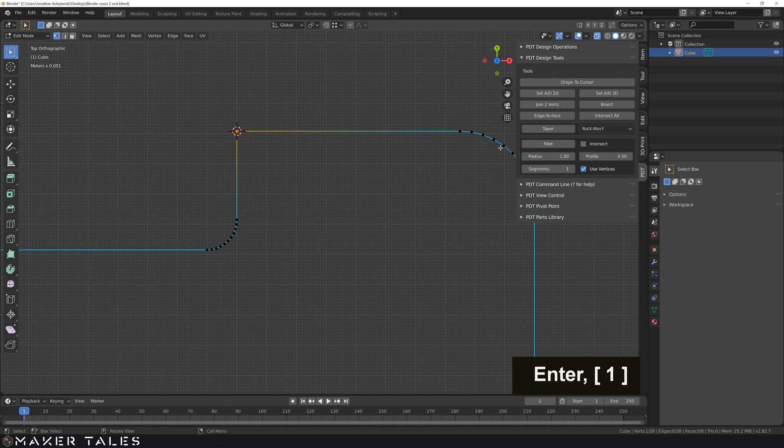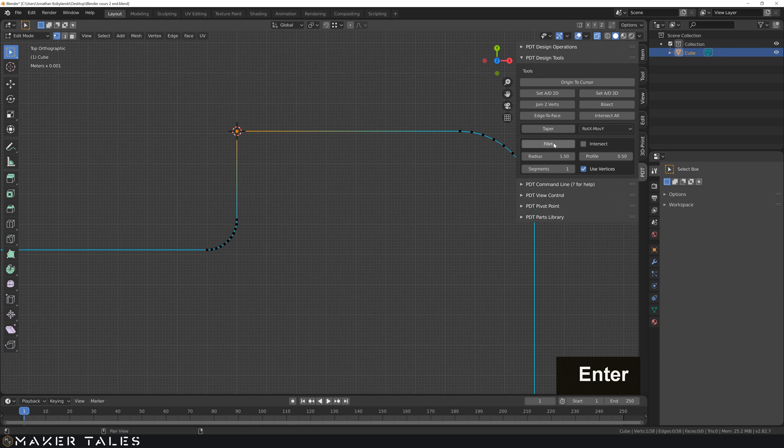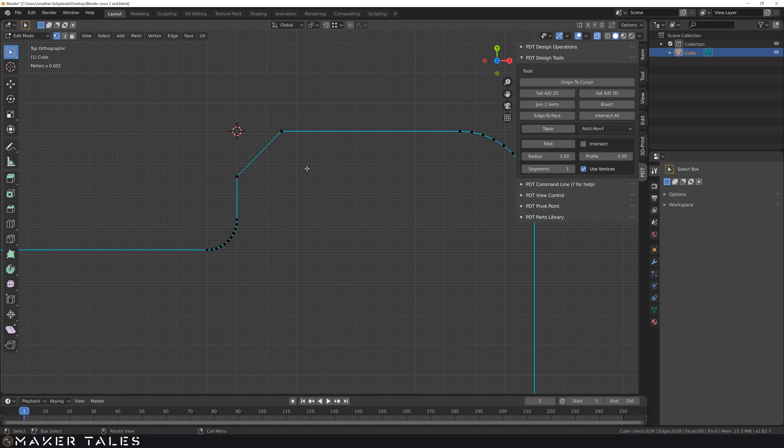So now we're going to change this. Let's do a 1.5 millimeter chamfer. Let's fillet it and there you go. That's the chamfer done right there.